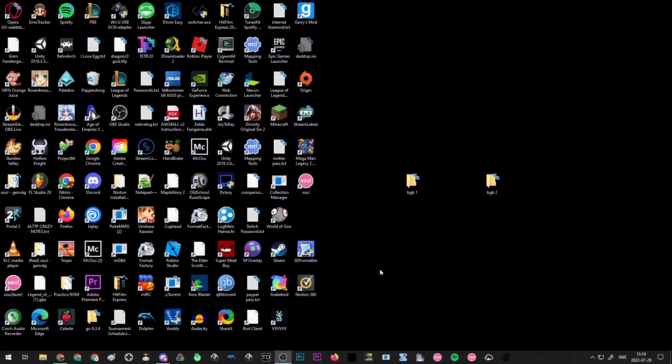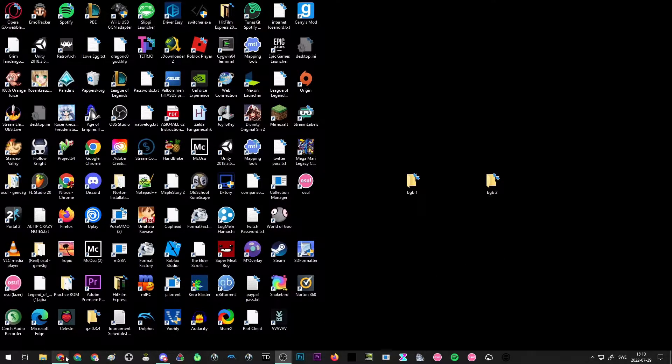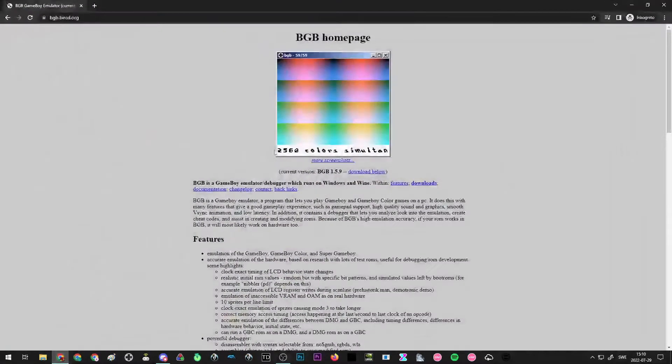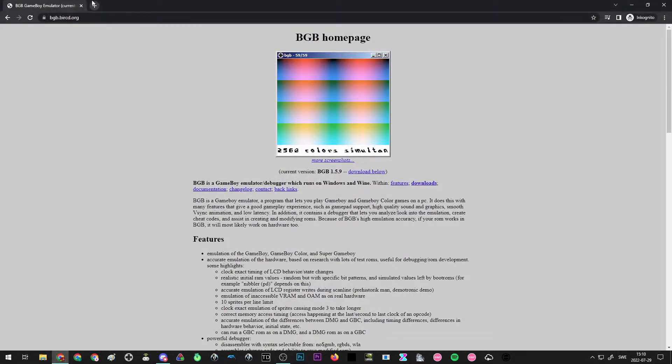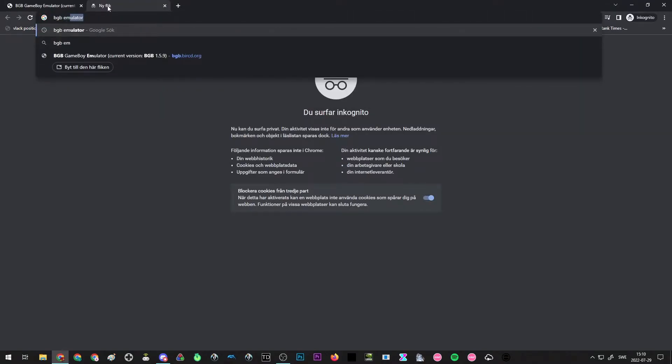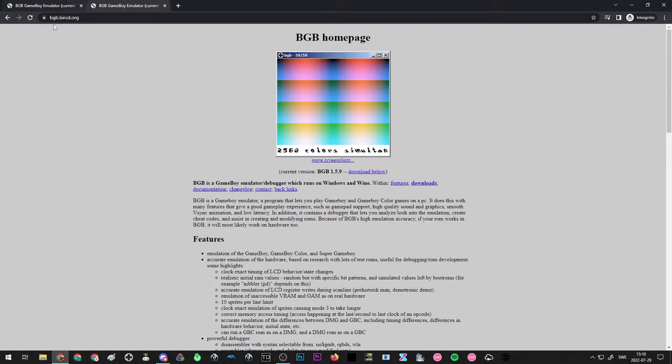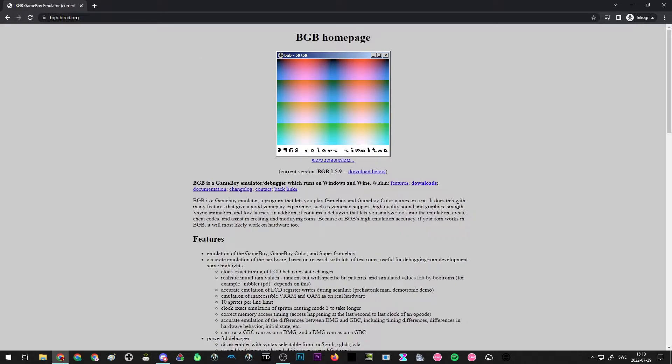To set up BGB for speedrunning Oracle of Ages or Seasons, you first want to open your browser of choice and then type in BGB emulator. The first result should give you the correct site for BGB, which is this one right here. I'll leave a link in the description of the video if you can't find it.